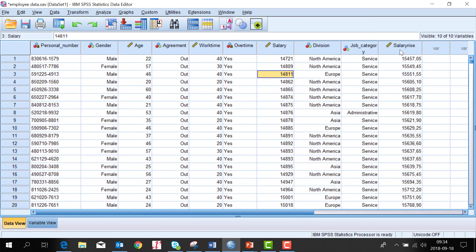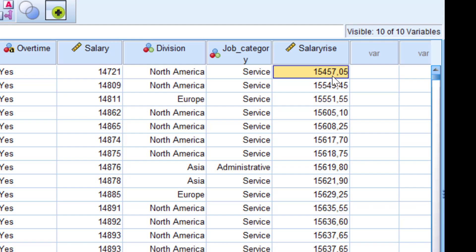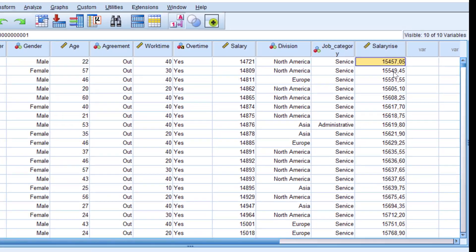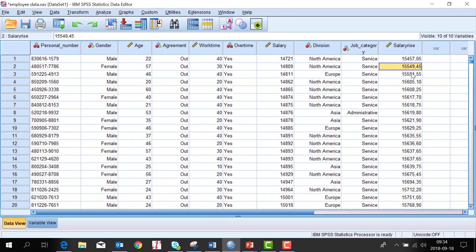As you see in the data window we have got a new variable to the right here with a 5% increase for every person.